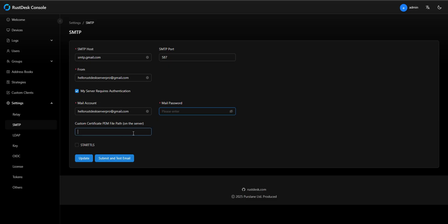Custom Certificate PEM file path. This field is for advanced security setups. For standard Gmail configuration, leave this empty. It's only needed for custom or self-signed certificates.